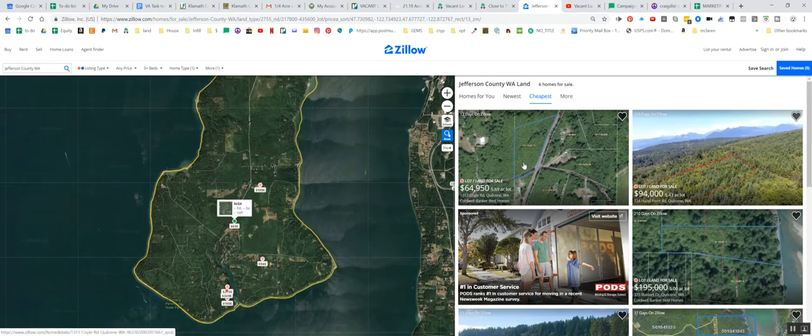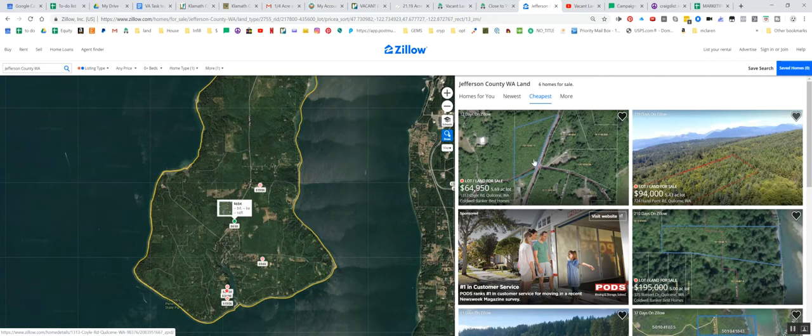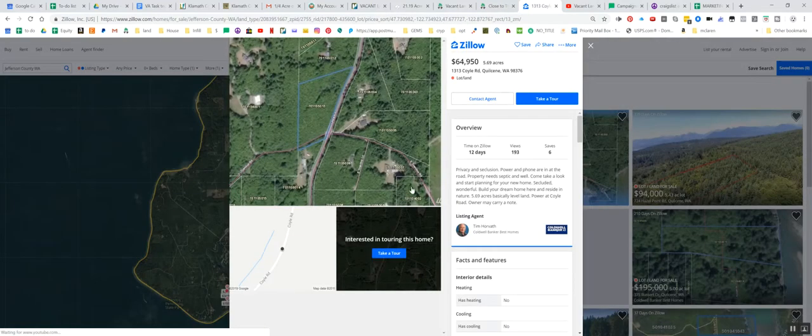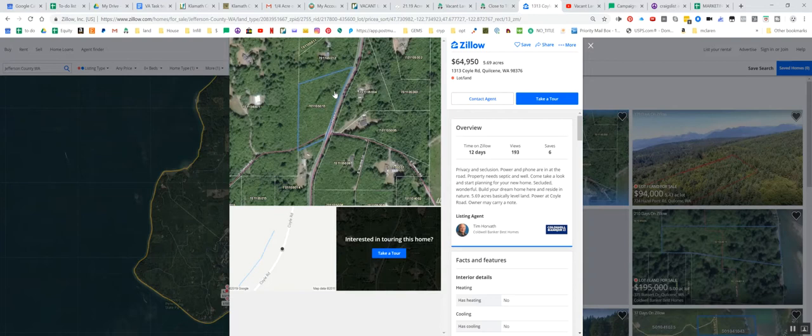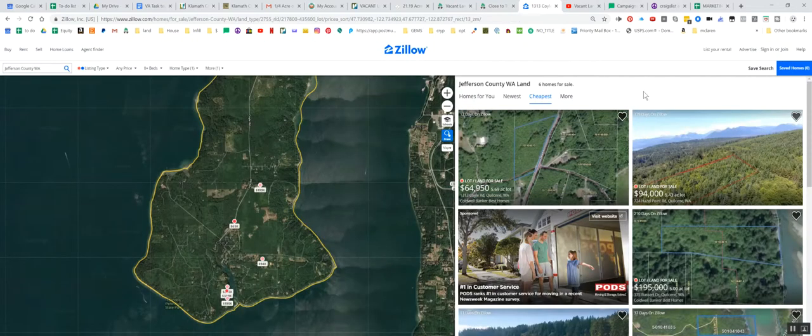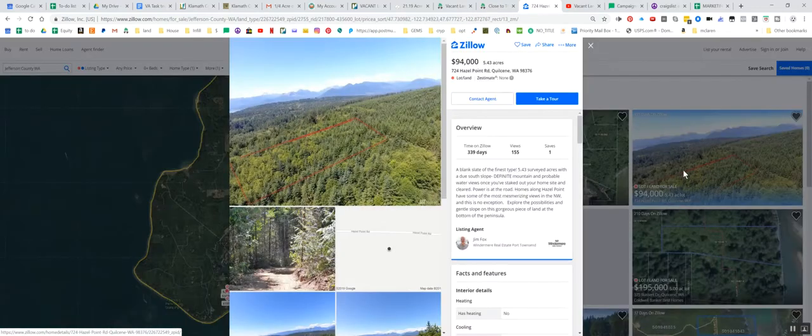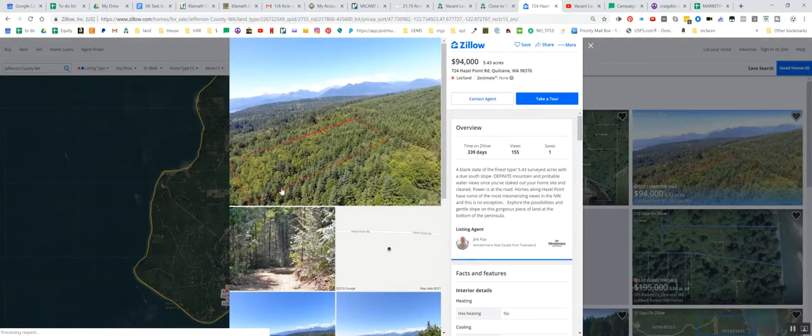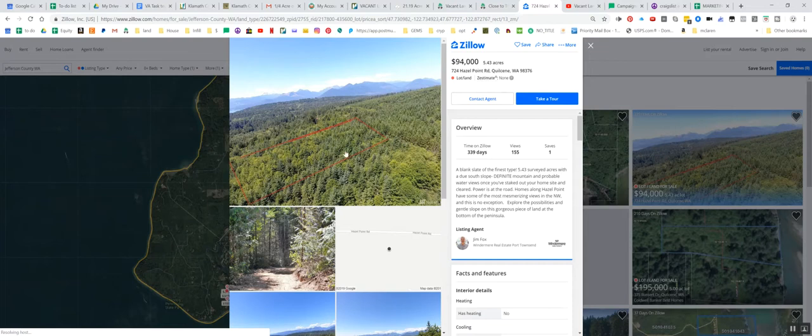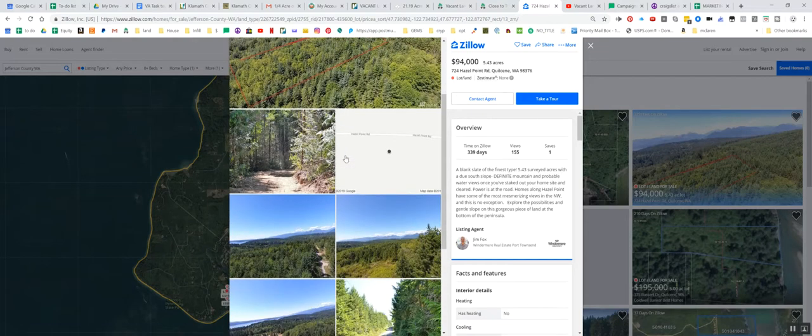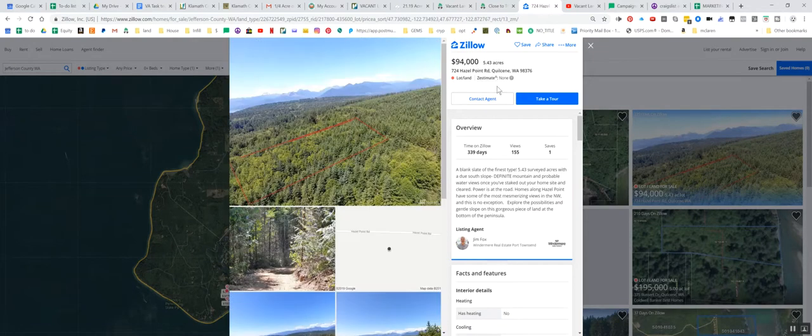And this is what it came up with. So $64,950 was the cheapest one. And it's got pretty good access. Looks like it's got smaller trees though. A few big ones there. And then it goes up to $94,000. That's pretty heavily tree. Looks pretty sloped too. So that one's $94,000.